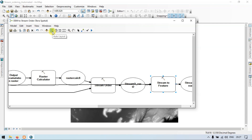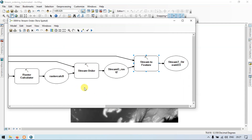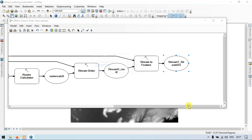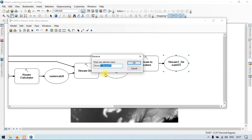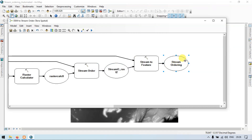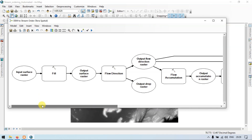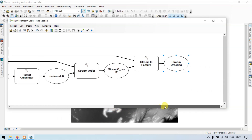Now go to the auto layout section. Let me rename this — right click, rename as 'stream ordering'. Now click OK. This is our final file. So now let's test our model builder. This is our model builder for creating stream ordering from a DEM file.